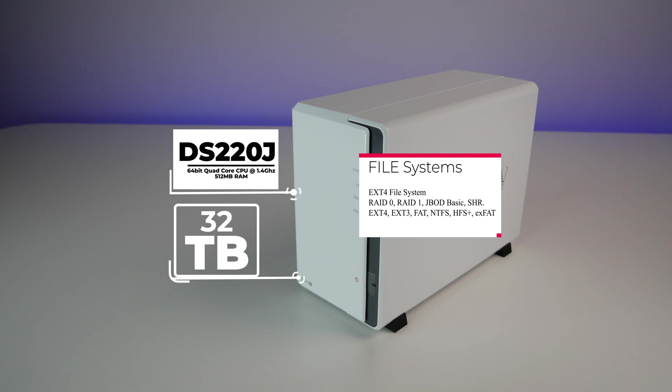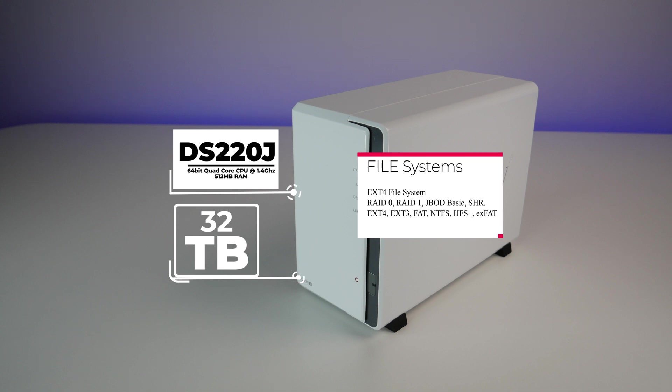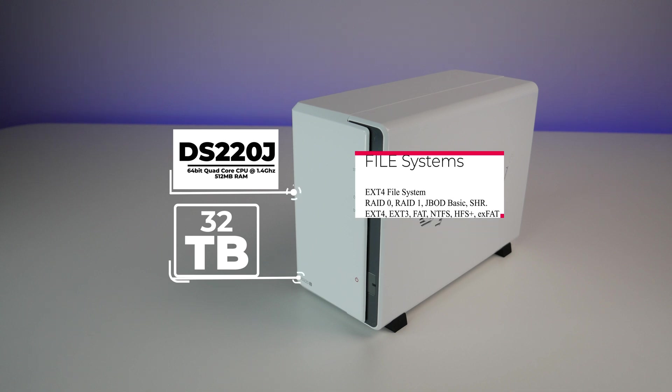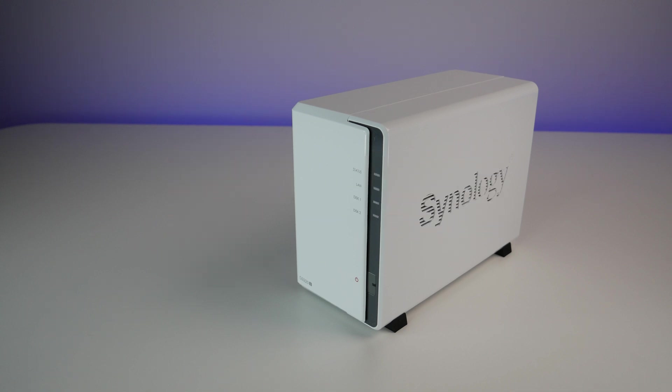The NAS measures 6.5-inch by 3.9-inch by 8.9-inch and weighs only 1.94 pounds without hard drives.